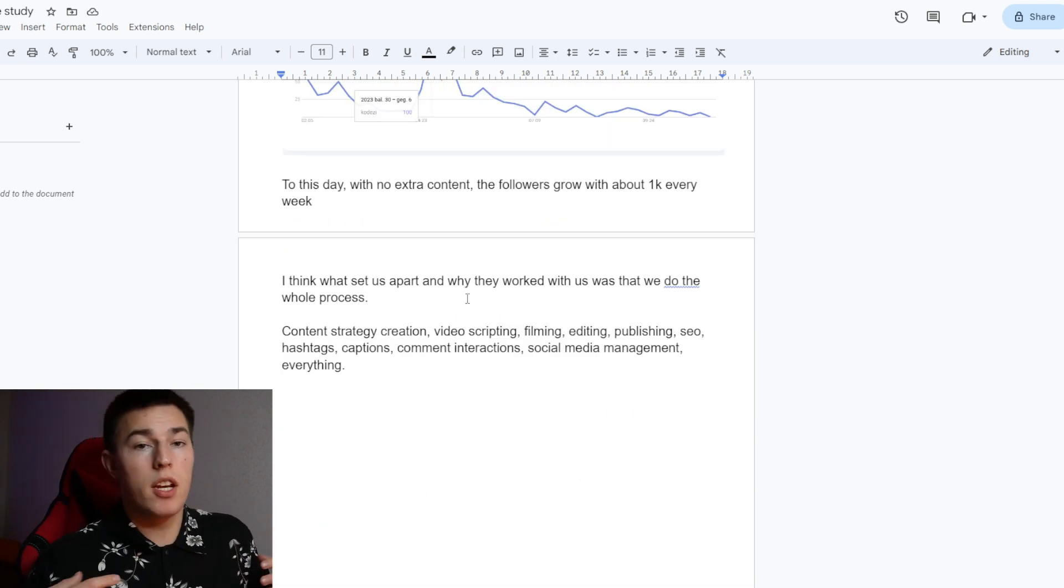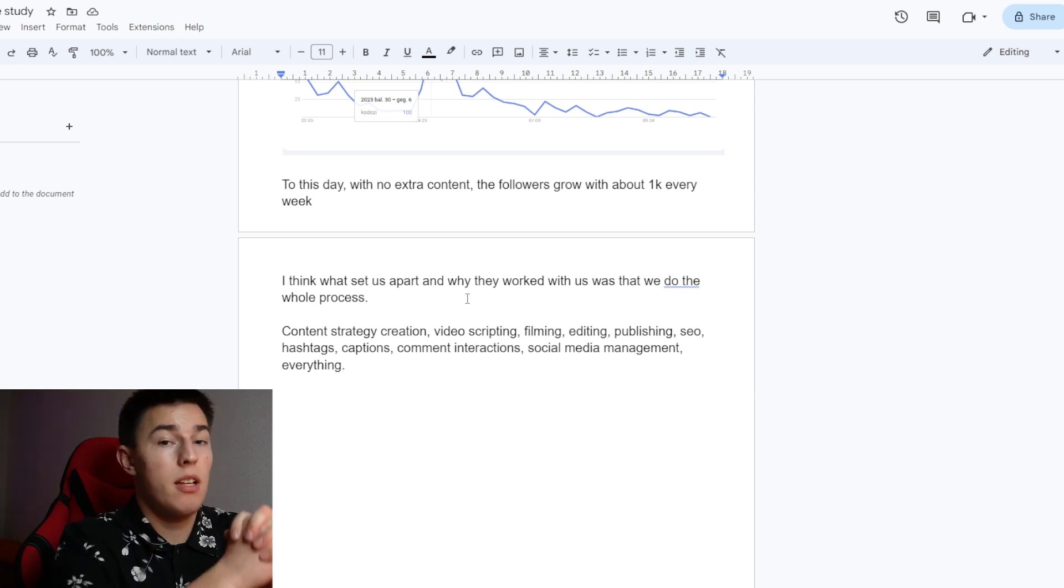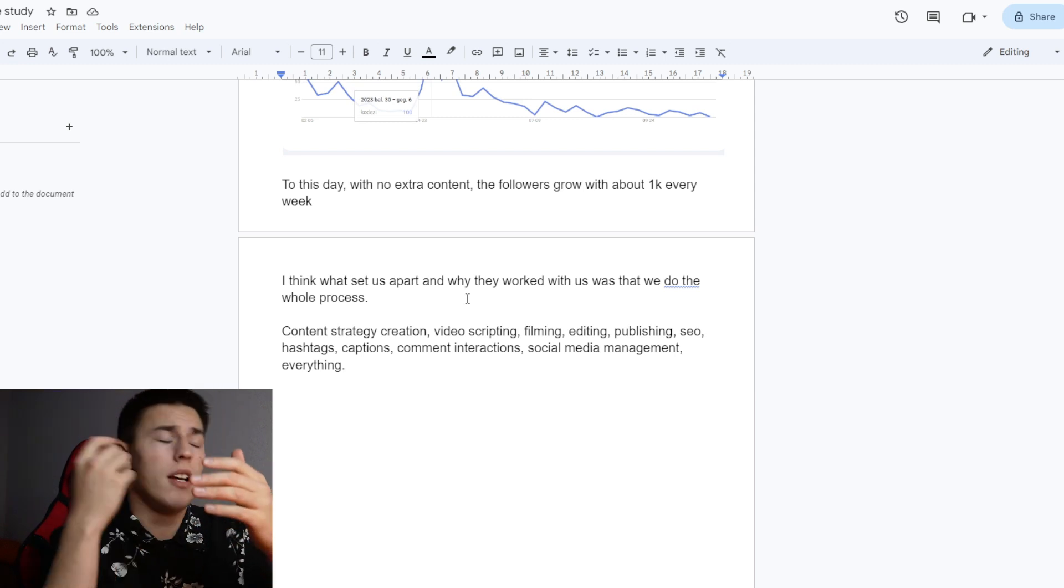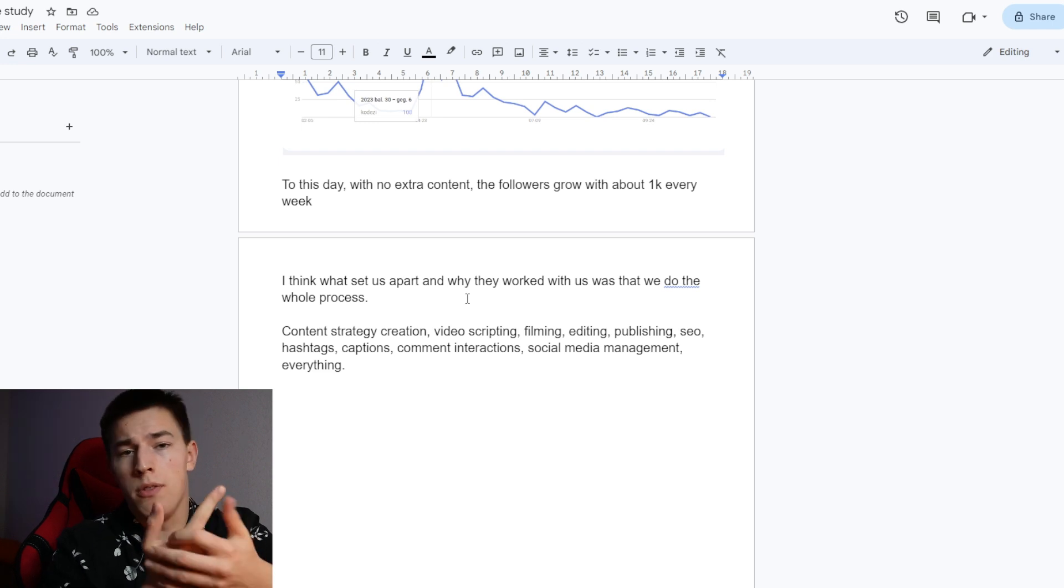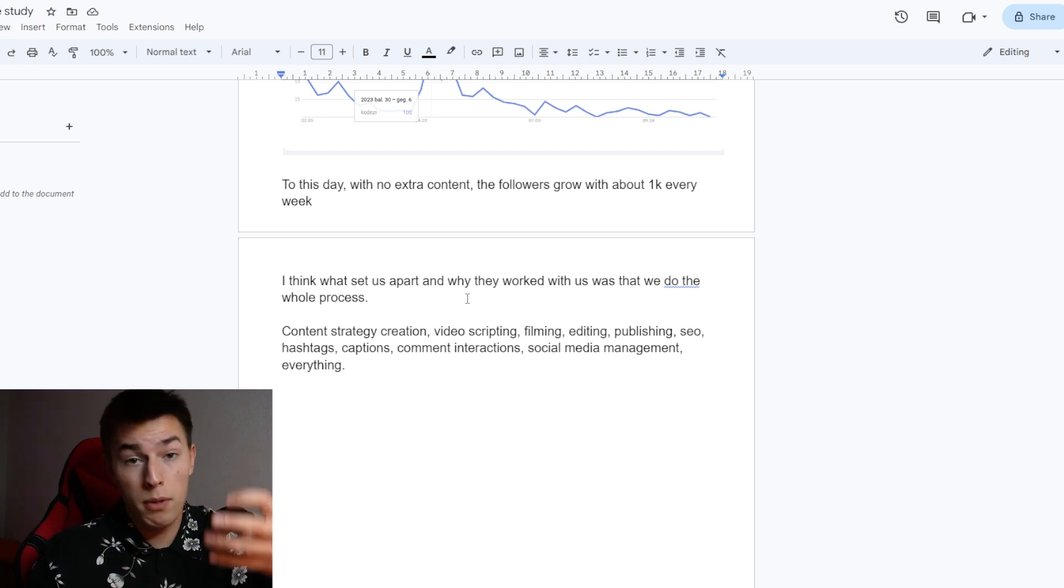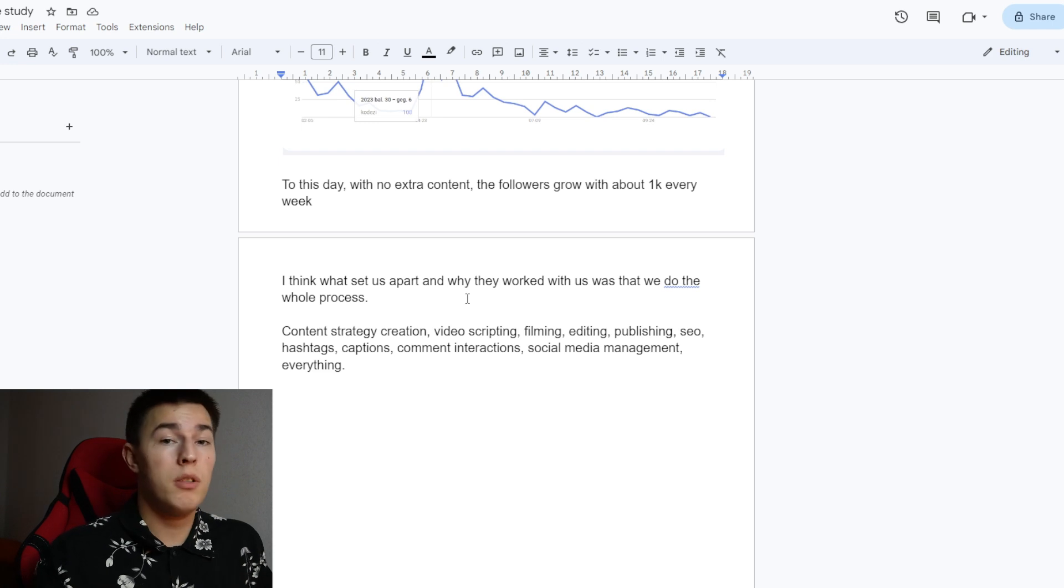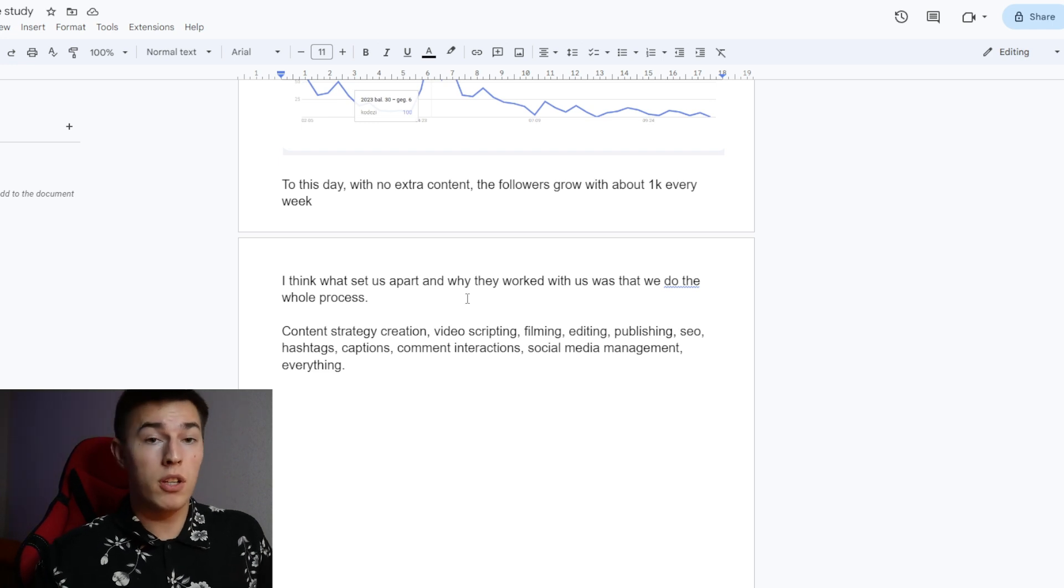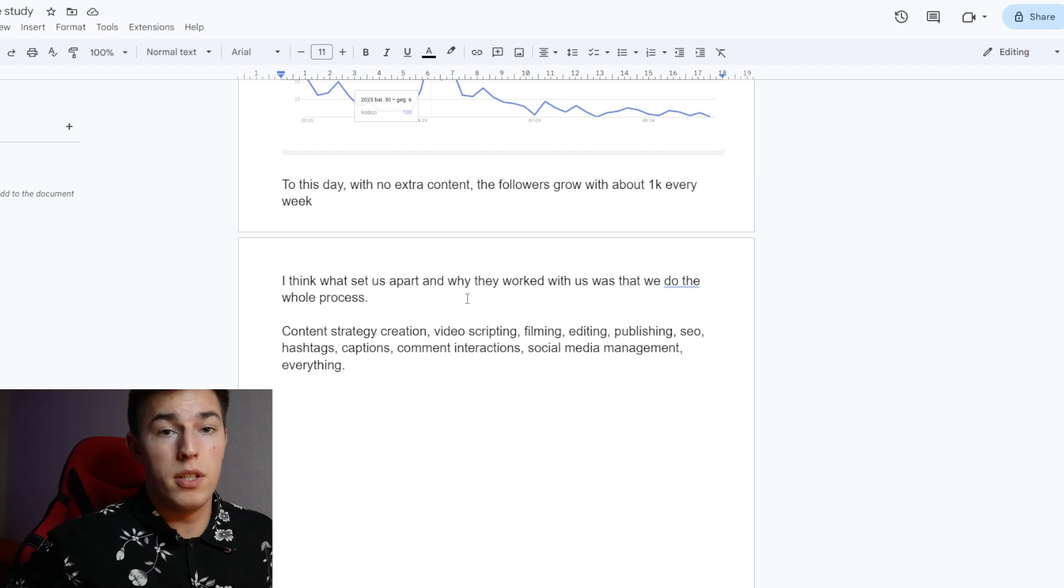What I think set us apart and why CodeEasy worked with us is that we do everything. We make the content strategy. We make the content. We script the videos. We film the videos. We edit the videos. We publish the videos. We answer the comments. We basically do all the social media management together with content creation. Everything comes in the bundle.